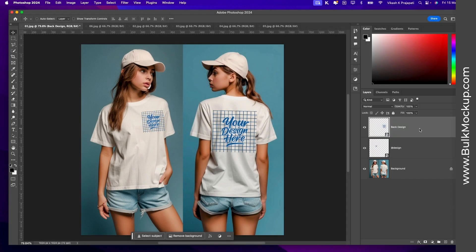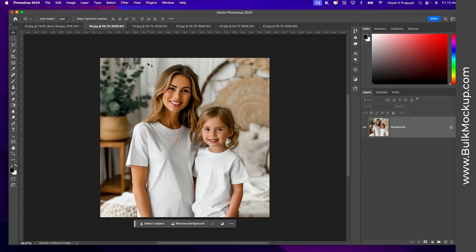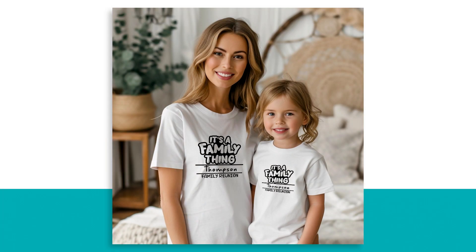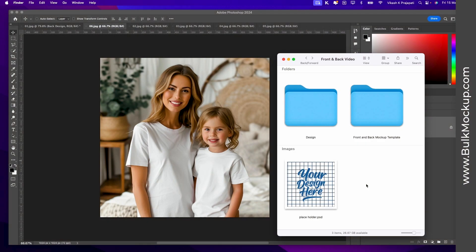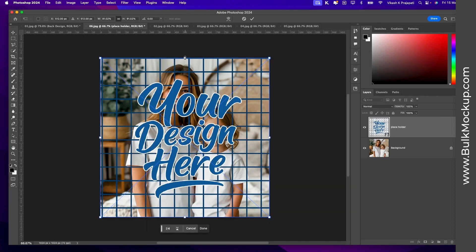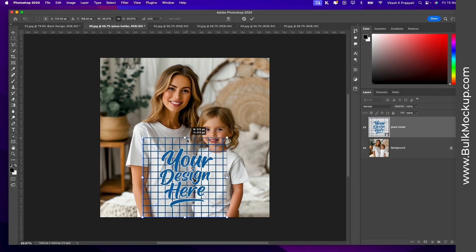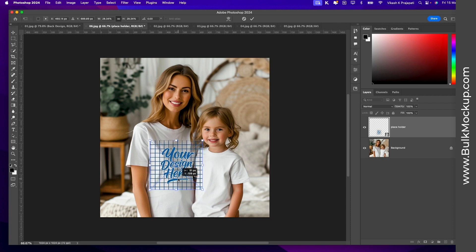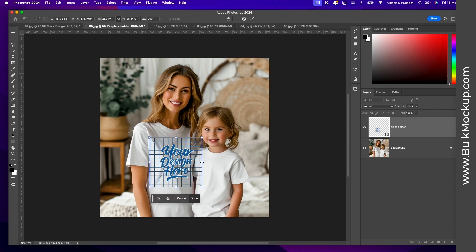These two smart objects look the same because we used the same placeholder design, but both of them are distinct. What if you want to place the same design on both smart objects — like in this example of a daughter-mom mock-up image? I'll go to my folder, grab the placeholder design, drag it, and place it on the design.